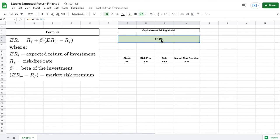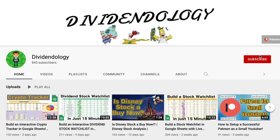So that is how you use the capital asset pricing model to find a stock's expected return. If you have any questions be sure to leave a comment down below. Thank you guys so much for watching the video and please don't forget to like and subscribe to the channel.